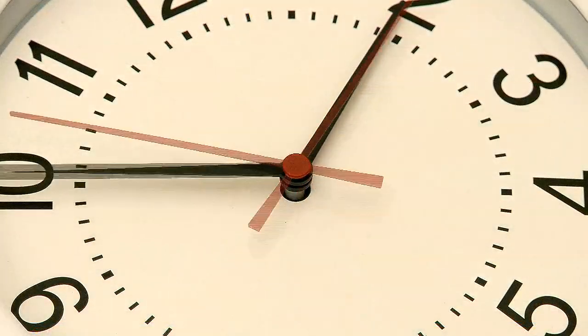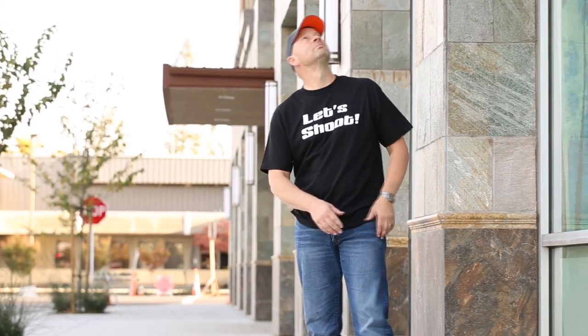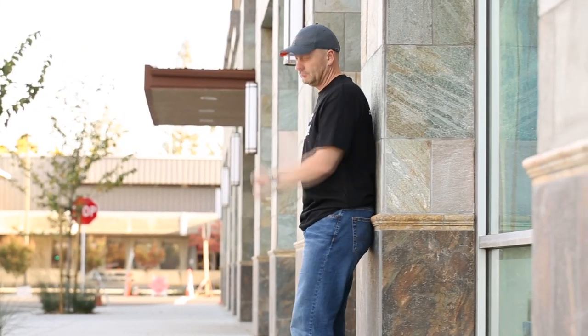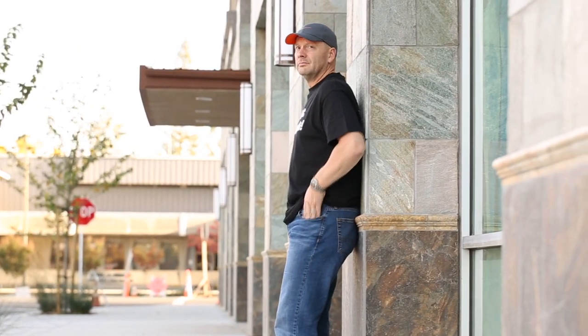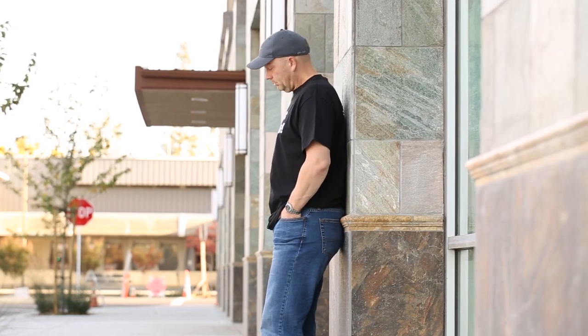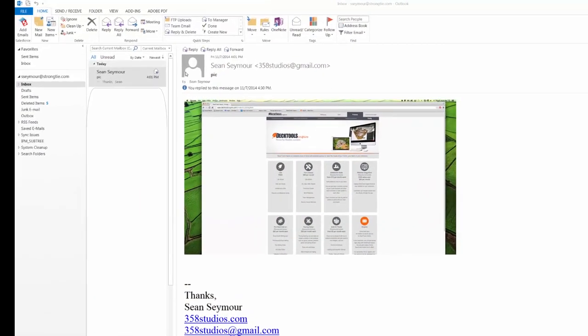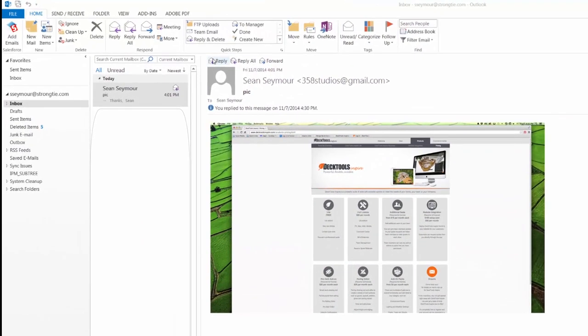I spent 15 to 20 minutes researching where the insert menu went in this newer version of Outlook. And for those of you who know me, you know that's a long, long time. Here's our scenario. We want to send an email with a reply that has a screenshot or a picture.